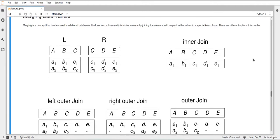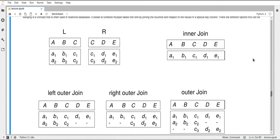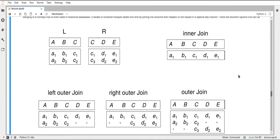There are four different joins I want to cover: the inner join, the left outer join, the right outer join, and the outer join. For that we always need two different tables — in this figure here they are called L and R. The different types of join work in different ways of preserving the data of one, the other, or both of the original tables.